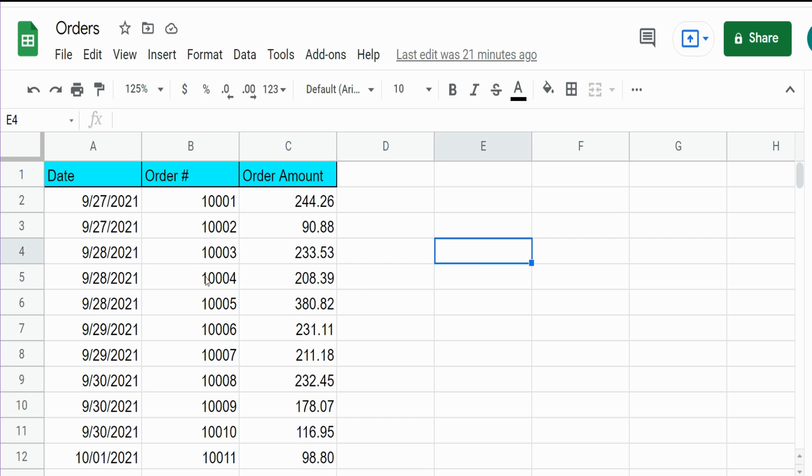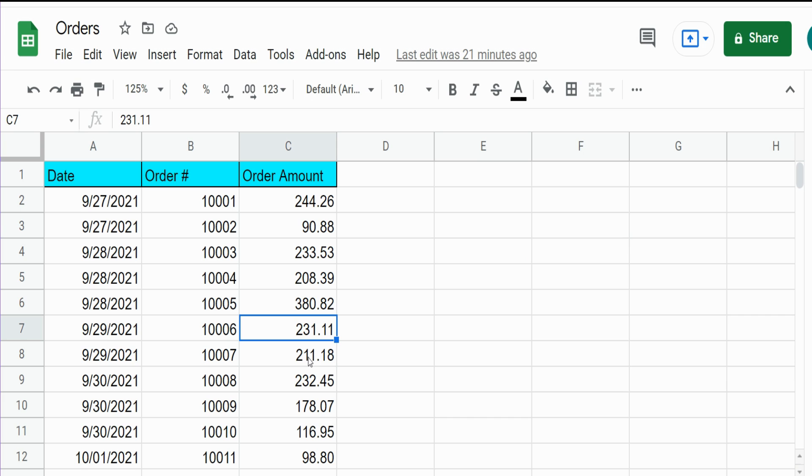You can see here I have a sheet of orders, and I want to share a copy of this with another user. But at the same time, I want to keep this original dataset intact on my end.